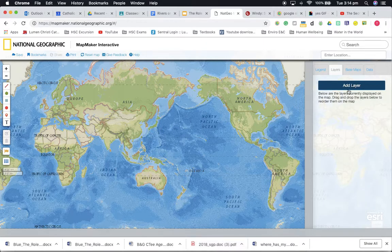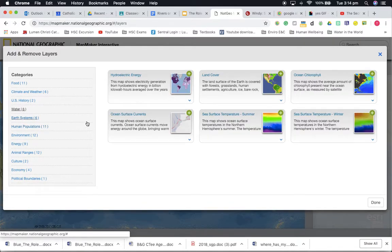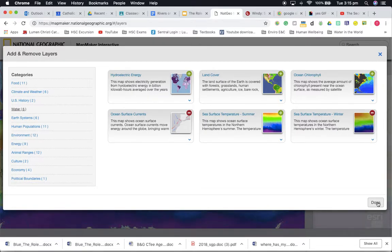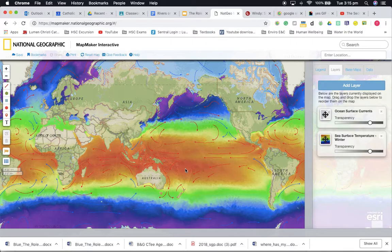We'll set up our map here. I'm going to add a couple of layers. I'm in water and I'm going to add some layers to my map. We're going to add the ocean surface currents and open the sea surface temperatures in winter. Now the reason I went with winter is because this information is based on the northern hemisphere, so when it's their winter it's our summer — we're actually looking at conditions in summer right now.